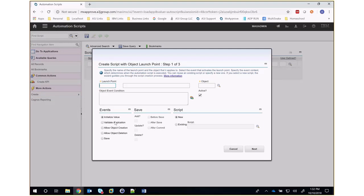These events roughly correlate to Java methods within a Maximo business object. For example, initialize value would correlate to the init method. Save would correlate to the save method. Allow object creation would correlate to the can add method.